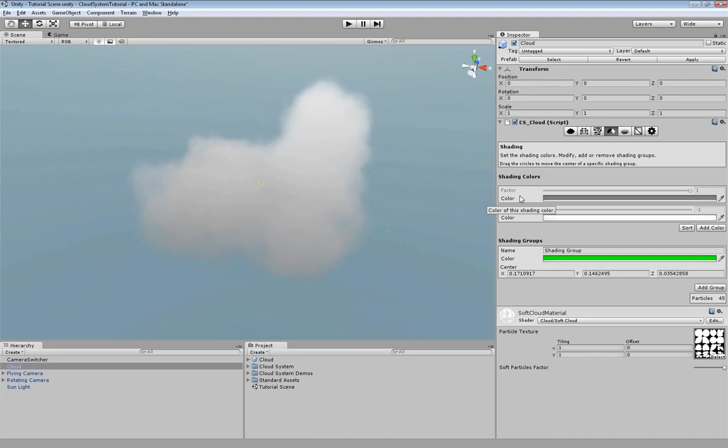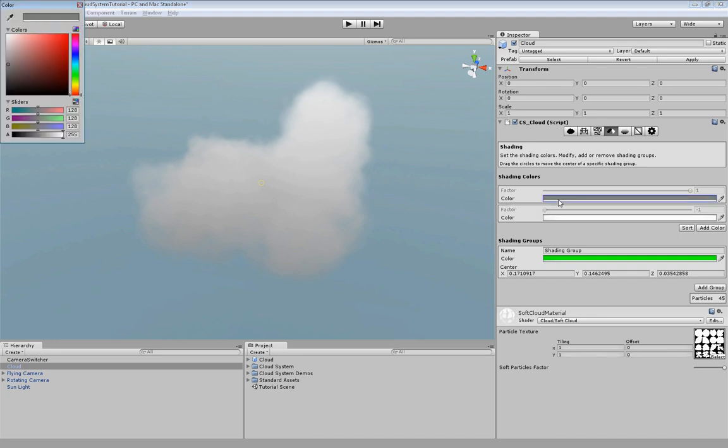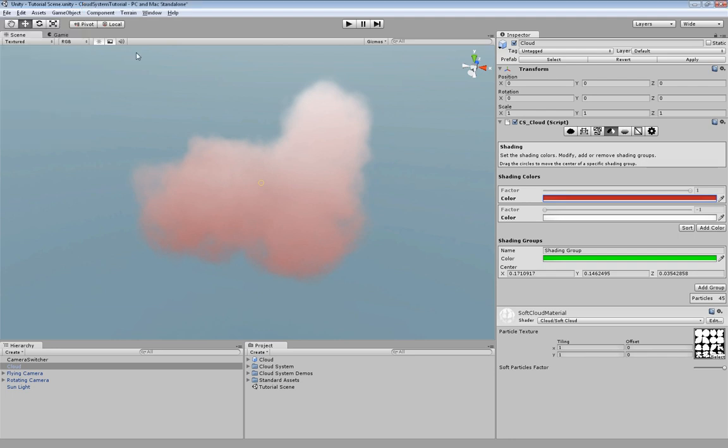We may certainly modify this color or even we can add more of them. You can clearly see the influence if we start to move the shading group center.